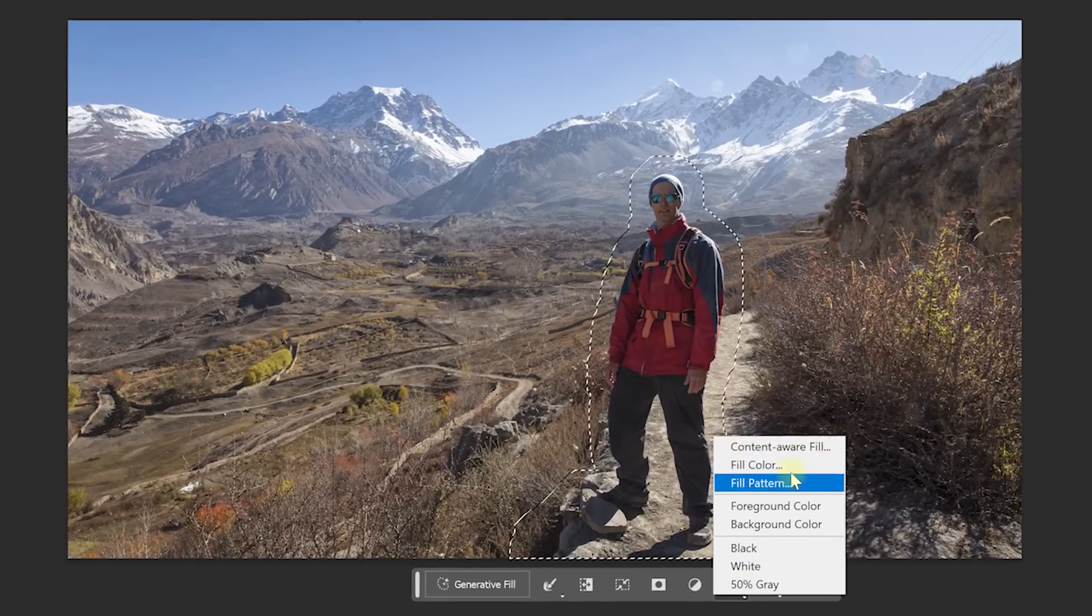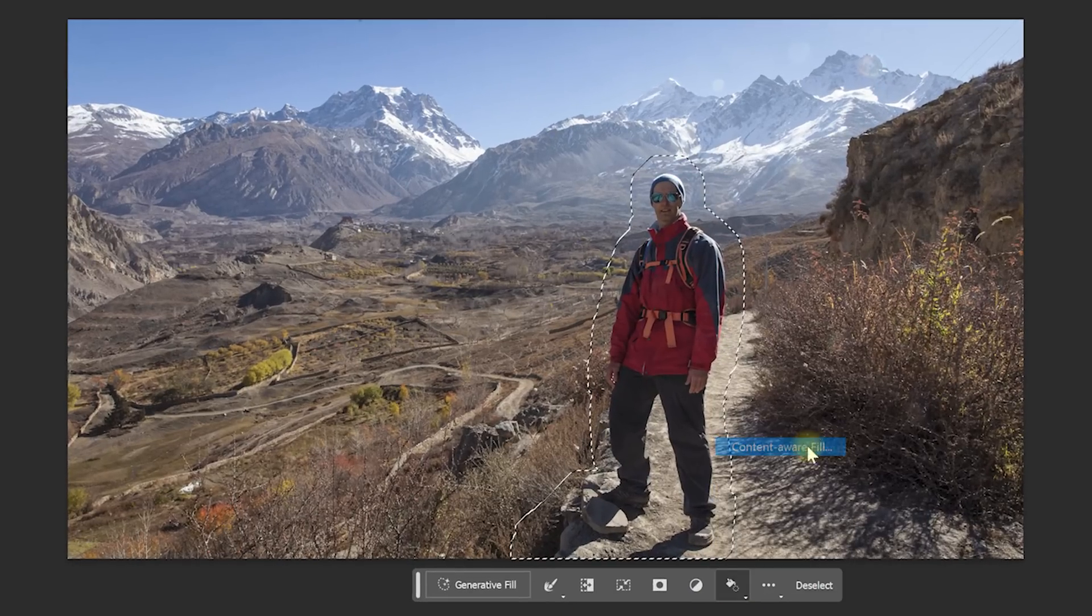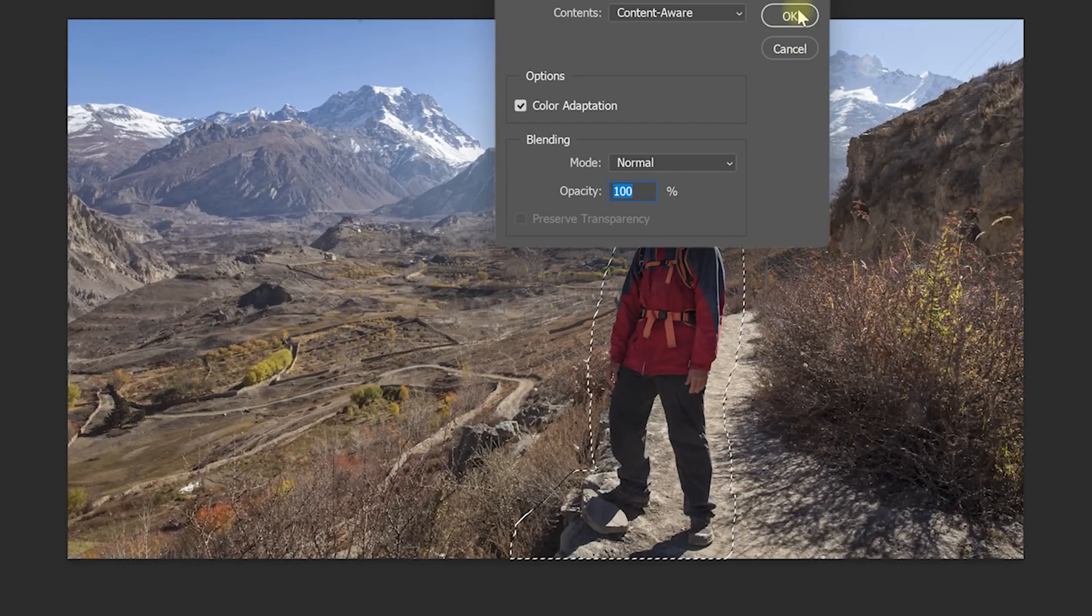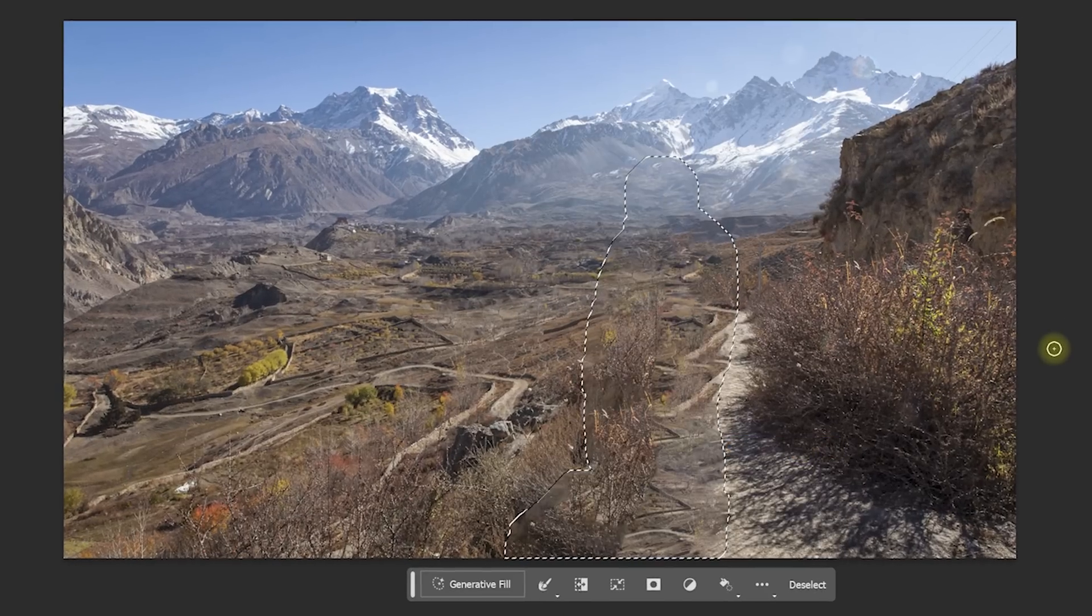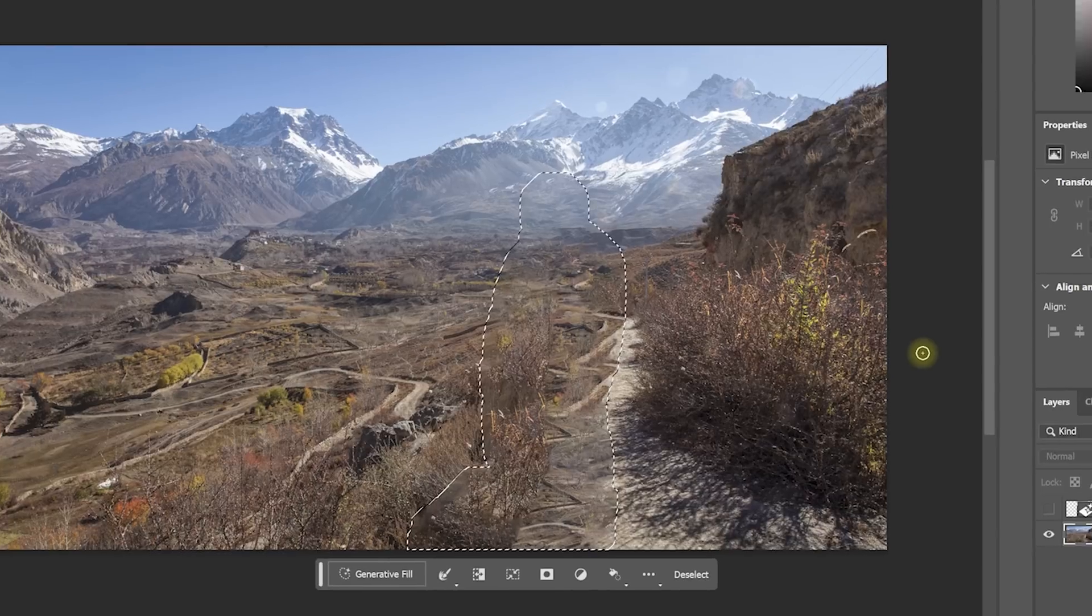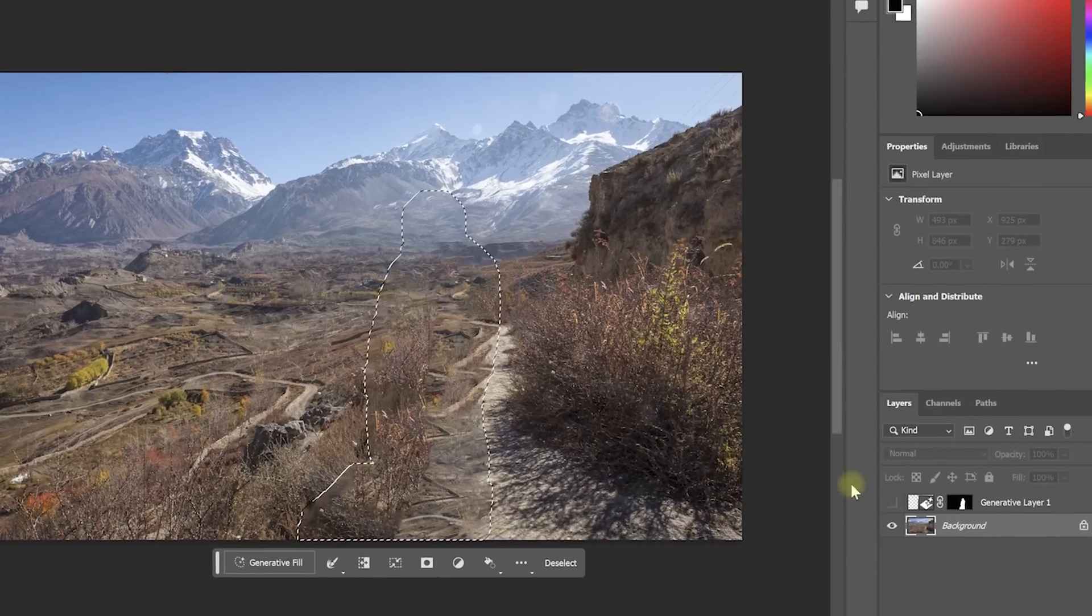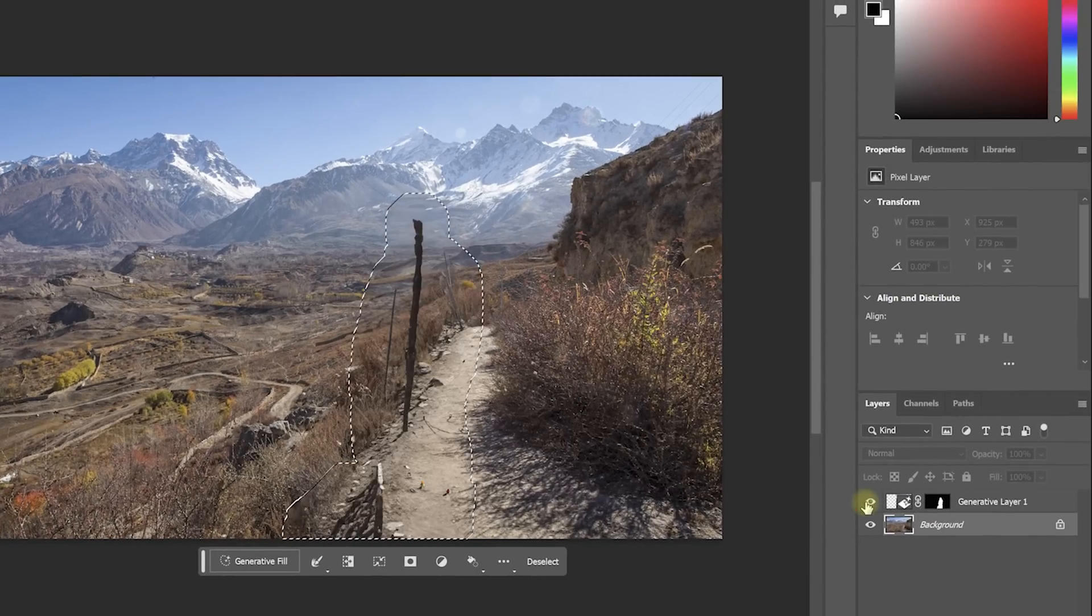In my opinion Generative Fill is much more powerful than Content Aware Fill, as it's not trying to fill the selected area by deriving pixels from the surrounding areas but it actually generates new image data to fit into the selected area instead.